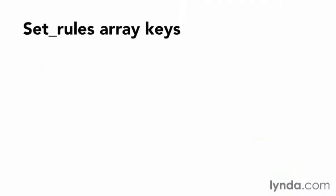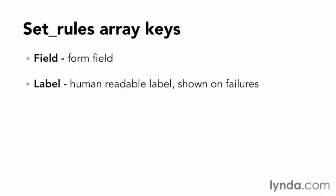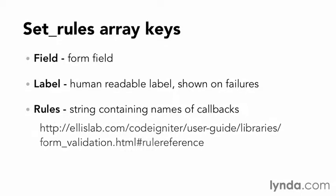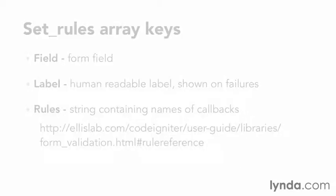SetRules takes an array of arrays that contain three key value pairs. The field, which is the form field name. A label, which is a human readable label that will be shown on failures. And rules, a string containing the names of form validation callback functions. There's a complete list of validators that ship with CodeIgniter at the following URL. For the time being, we'll start slow and build up.